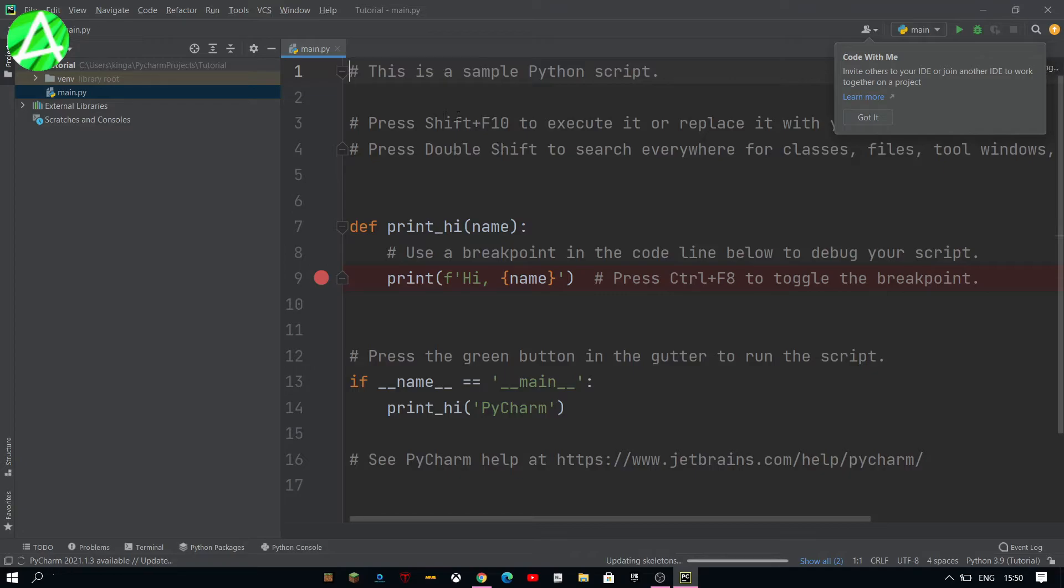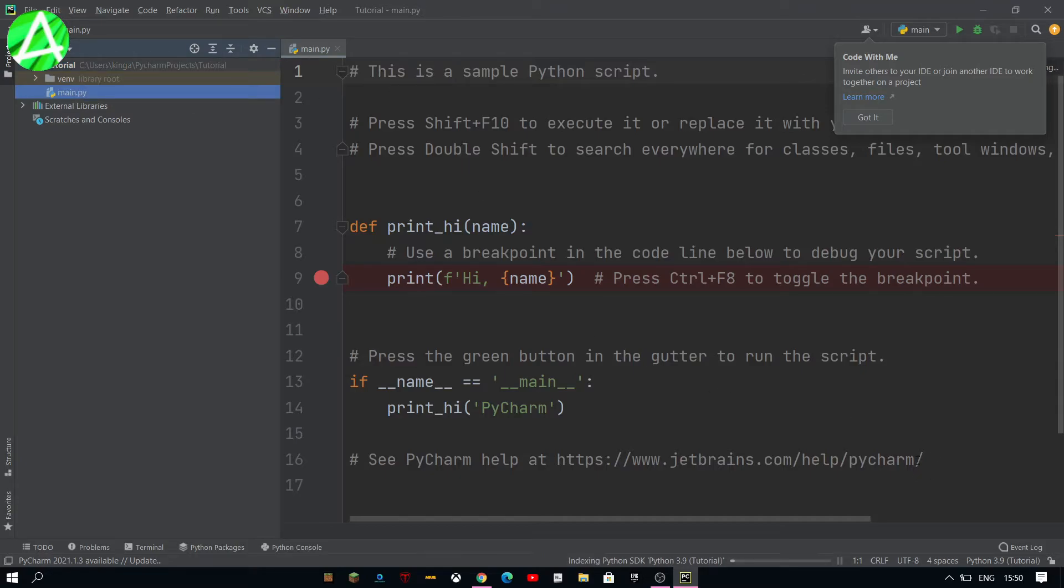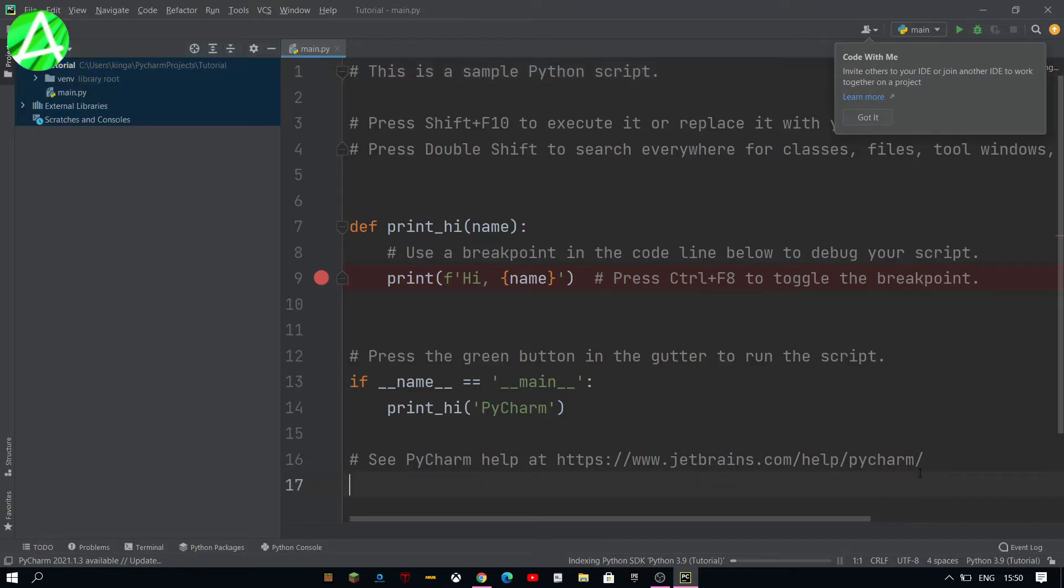Once you've done that it should open up all this text which is just a tutorial. You can select all of it, all of the text and then you just delete it because you don't really need it.